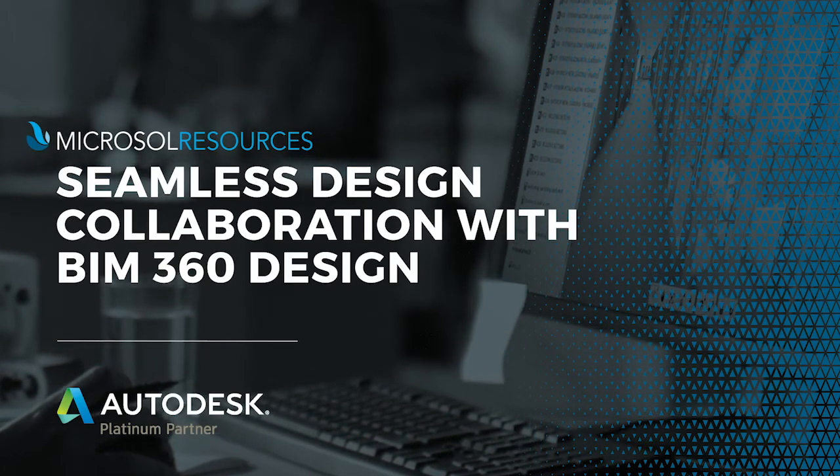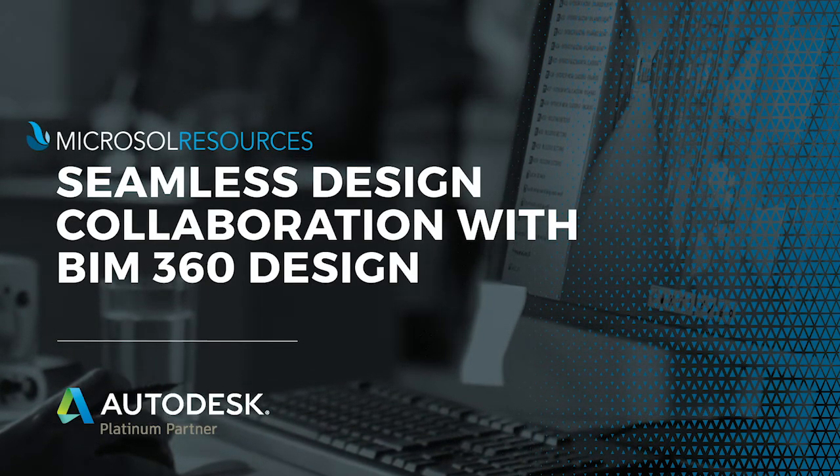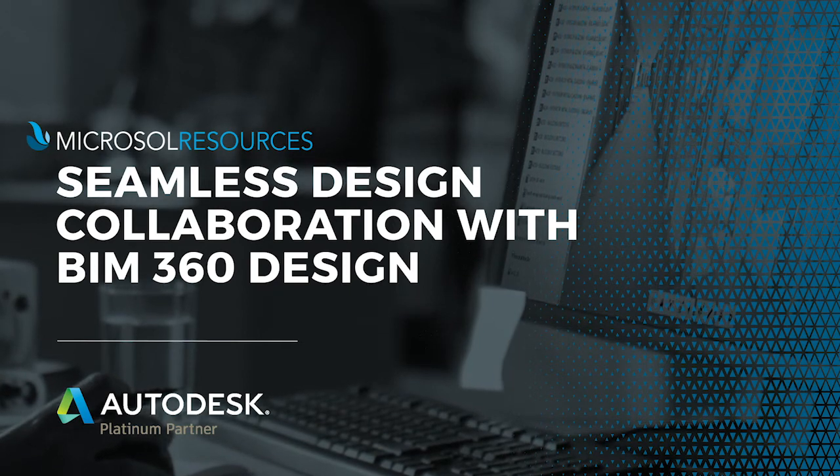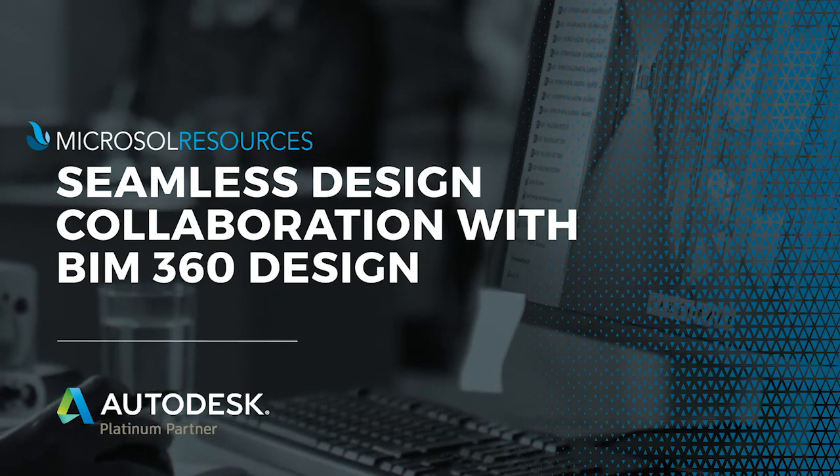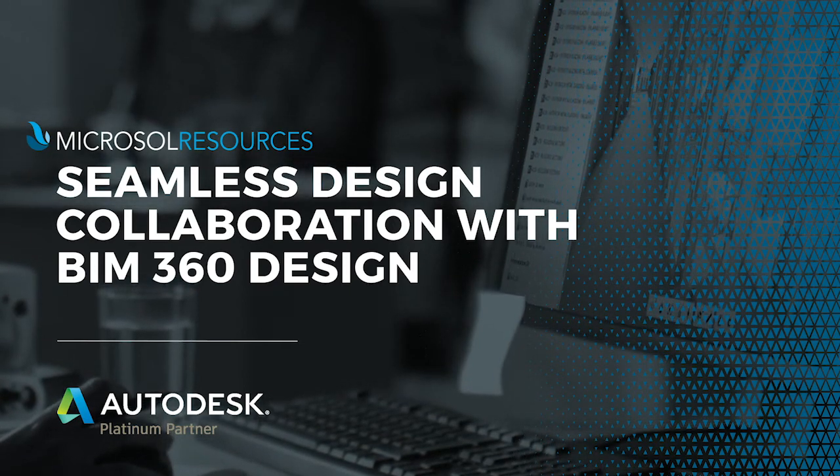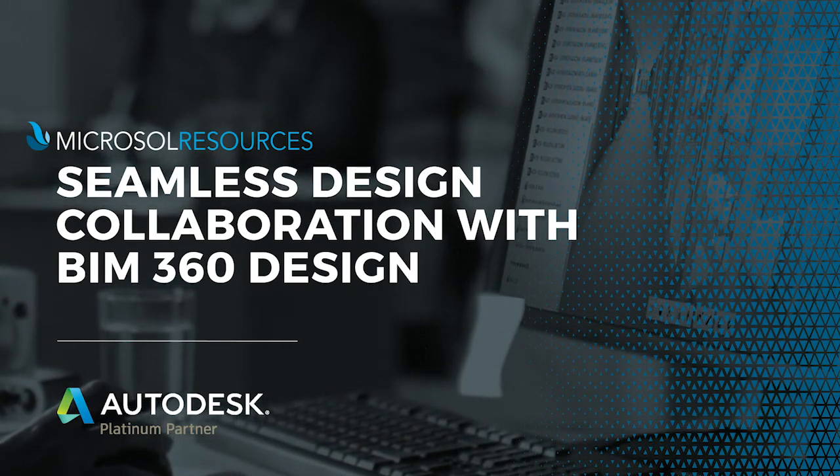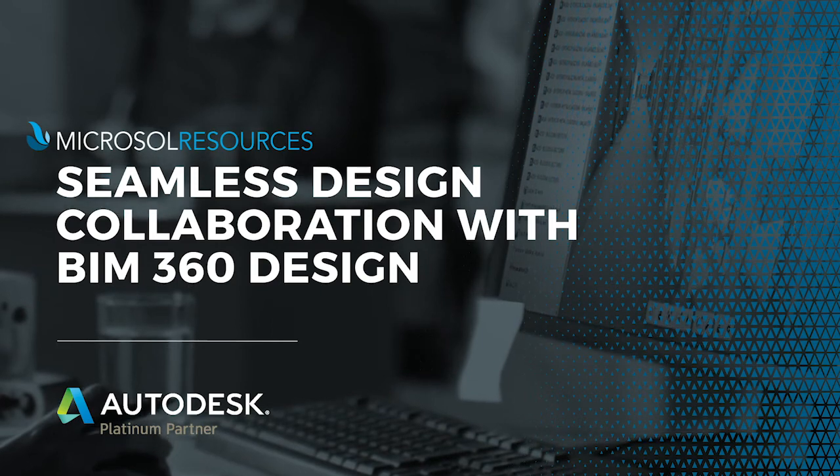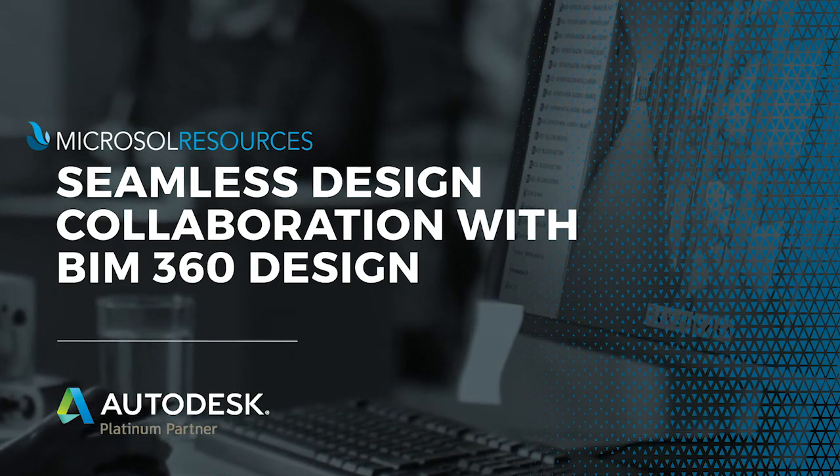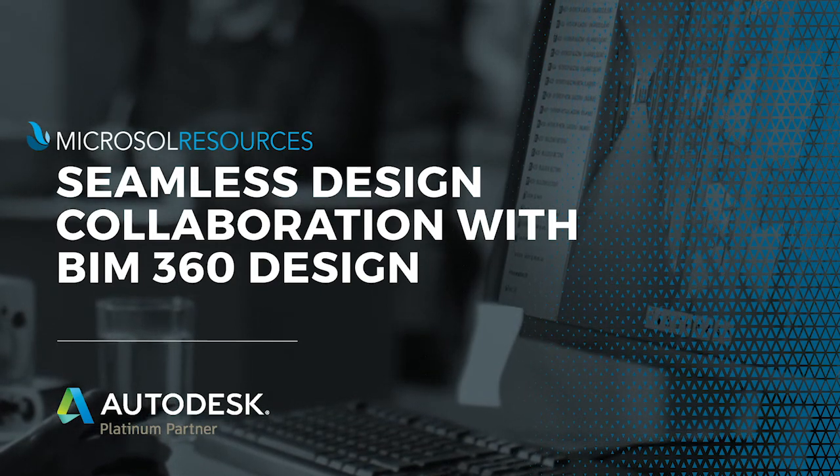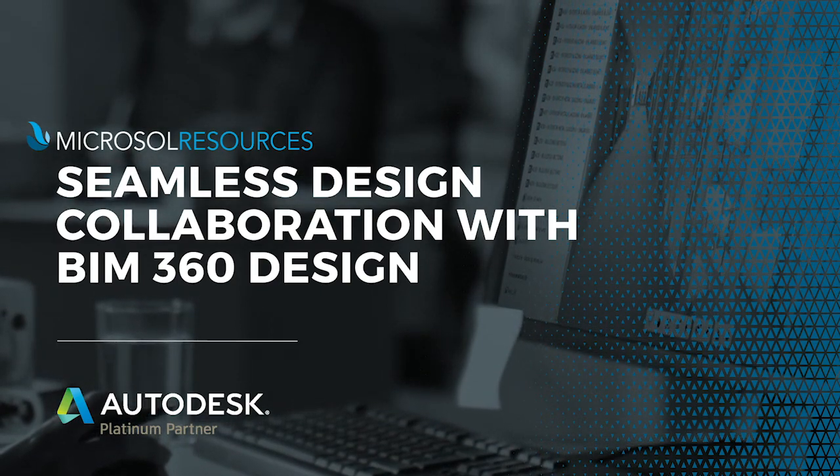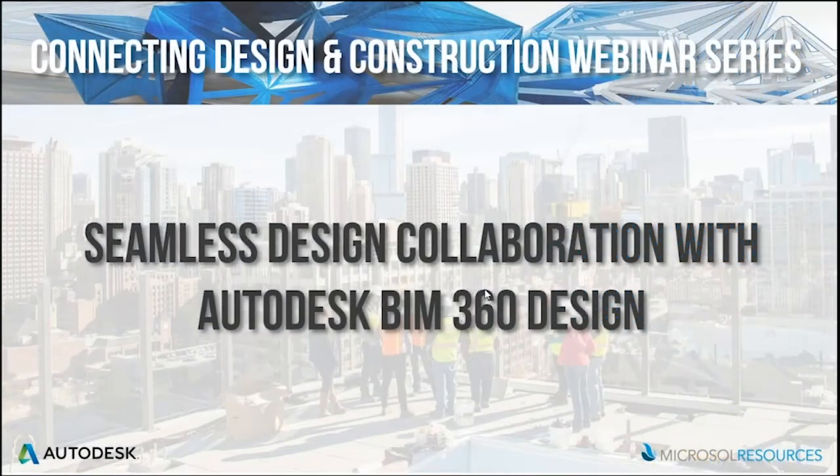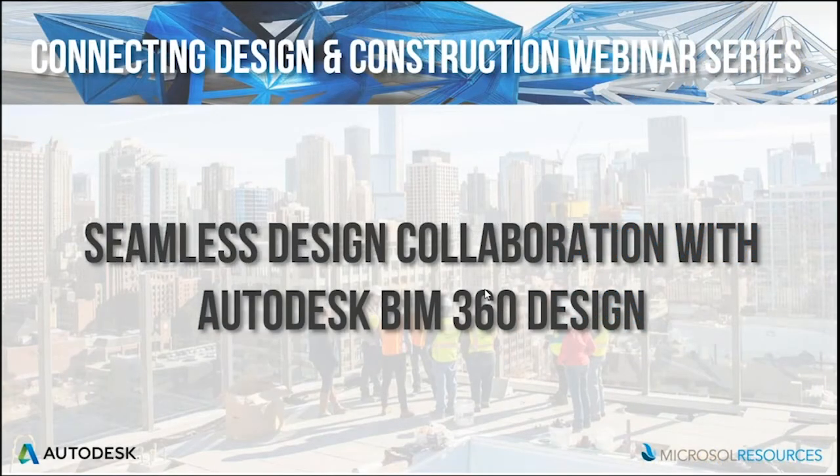Good day all, my name is John Semel. I'm the director of information technology for Microsoft Resources and one of my specialties is multi-site coordination for BIM and other architectural products. Today we're going to be talking about BIM 360 Design.